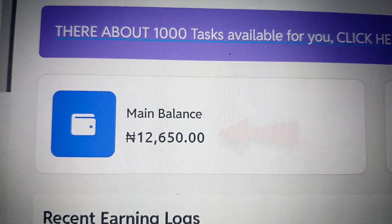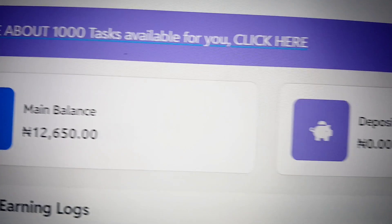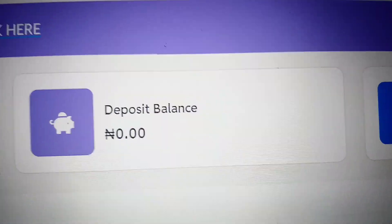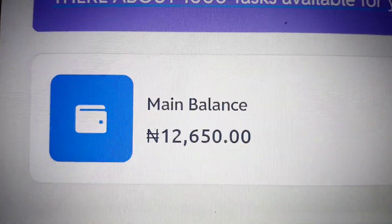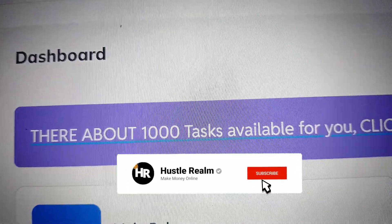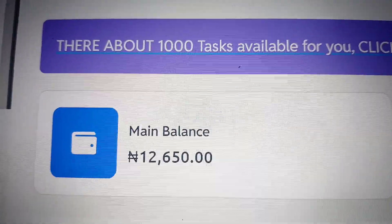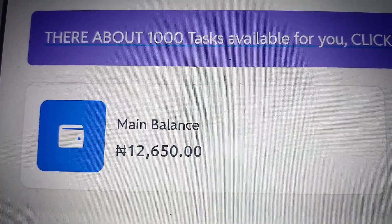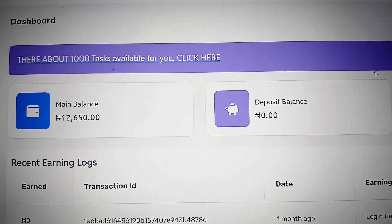I made 12,650 naira in just 24 hours — that means in just one day I made this amount of money. I didn't spend any money; I just had 19 referrals. You yourself watching this video can make more than this online. I'm going to show you how to do this without stressing yourself. This is one of the best ways to make money online.